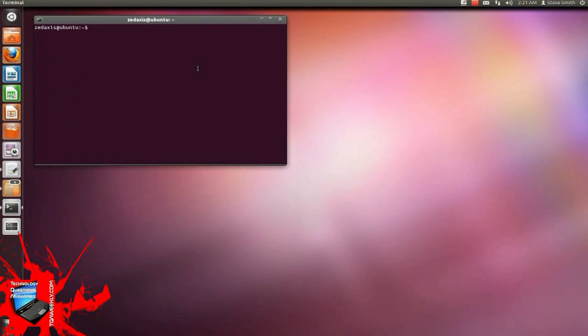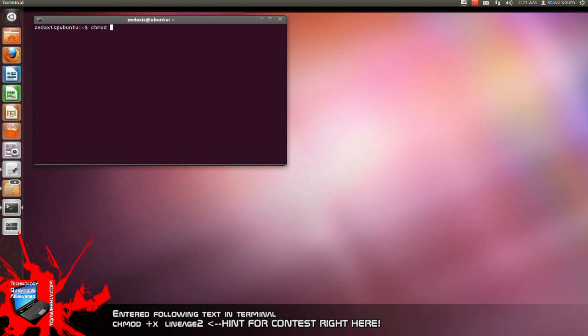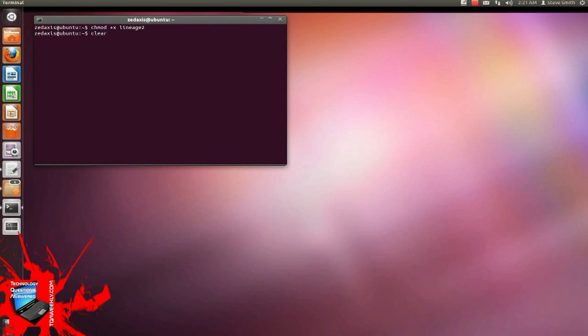If you want to use that change file mode command, if you want to use something like dot slash configure, it is chmod space plus x name of the file in question. By the way, this is a hint for something. Click enter and it's done. Hit clear, enter and there it is.